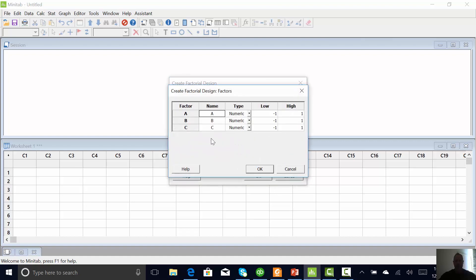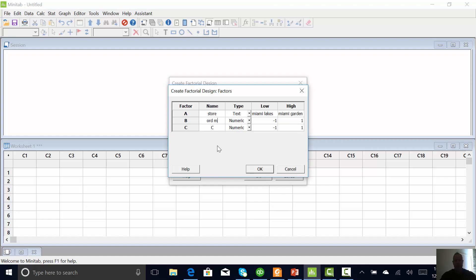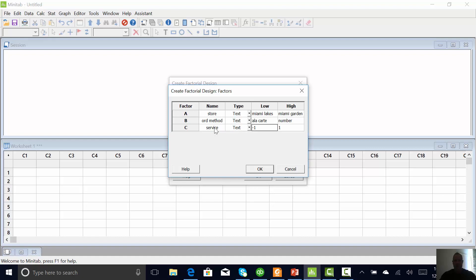Factors. We've got store. It's going to be text, Miami Lakes, Miami Gardens, and then we've got order method, text, drive-thru. Actually, that was a la carte. And number menu, give me a number one combo. And then service method, text, and that was drive-thru and counter.